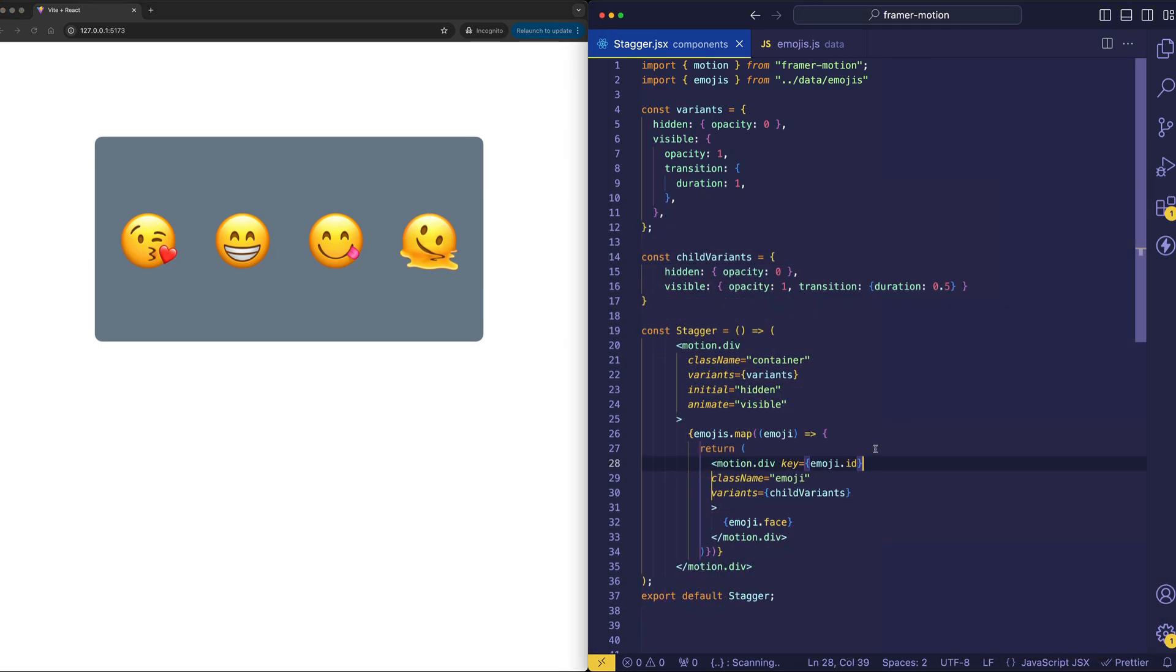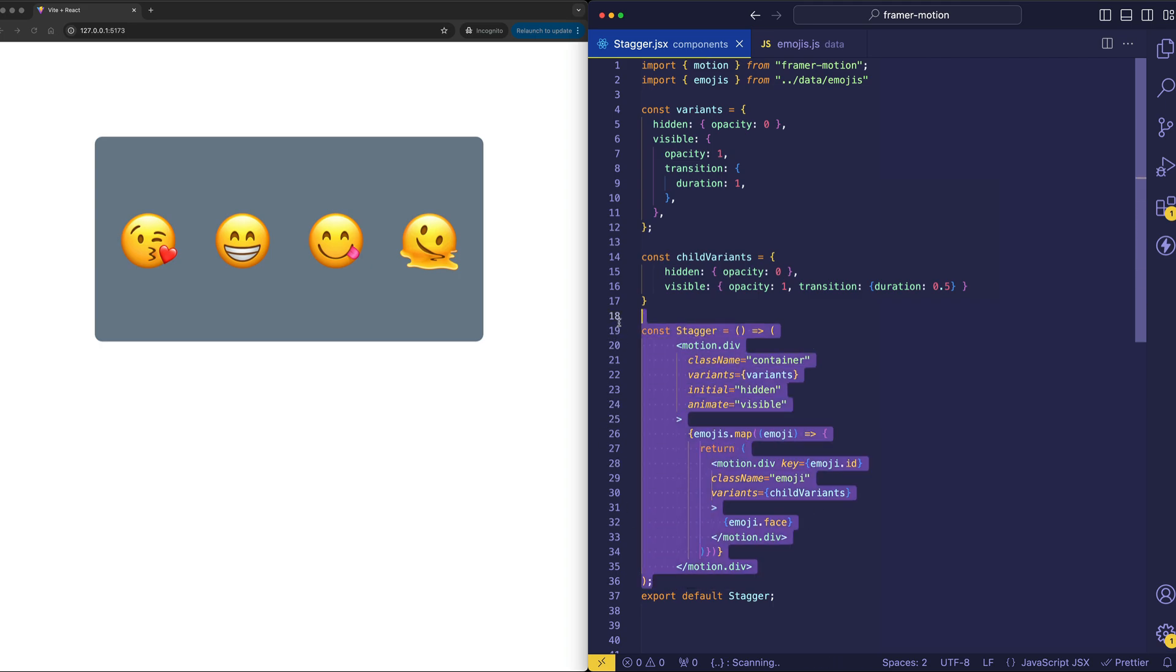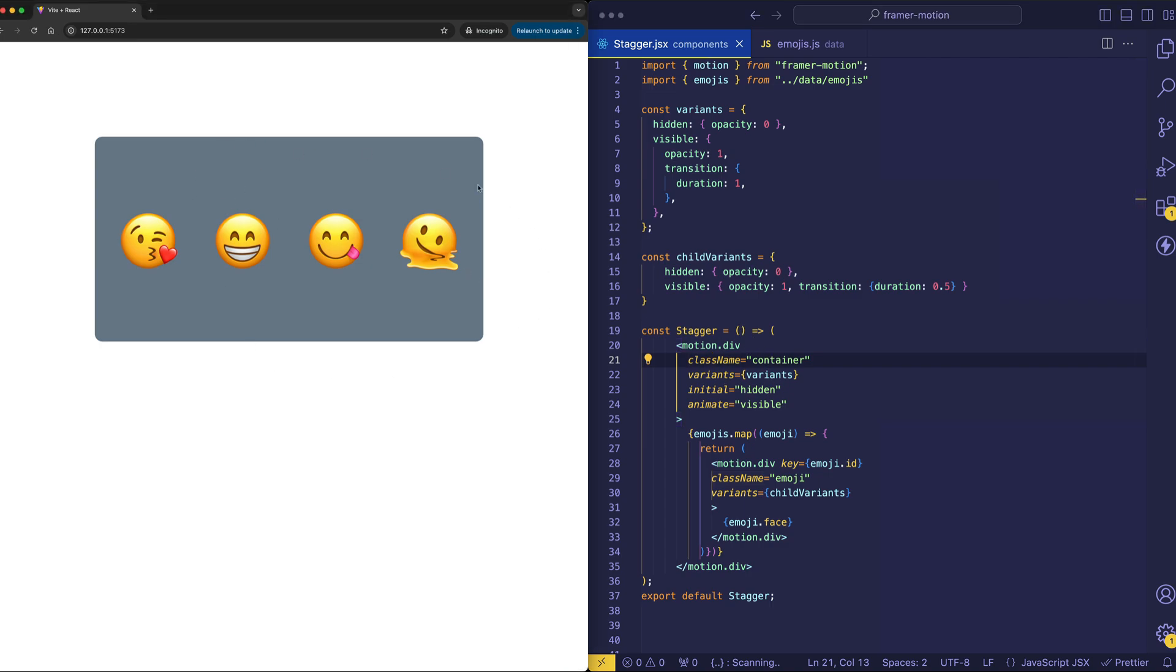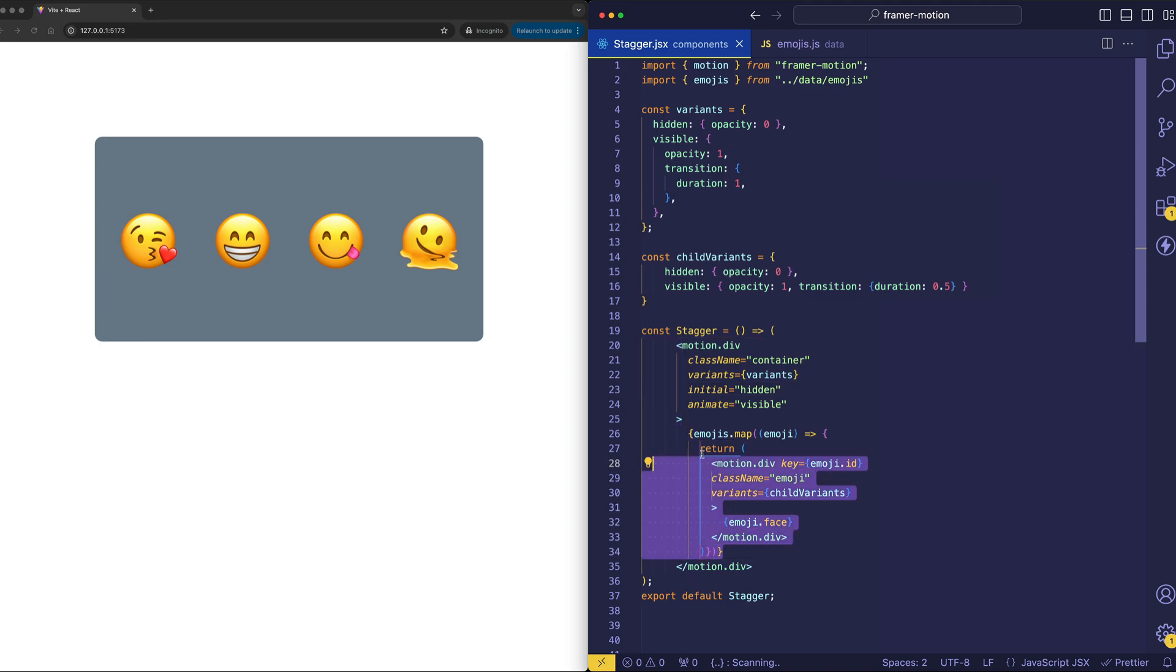So let's start out with a simple walkthrough of what we have going on with our component, which I've called stagger here. Now we have a div, a parent div, which is this gray background box. And inside of that parent div, we have a bunch of child divs, and each one of those is being used for one of these emojis.